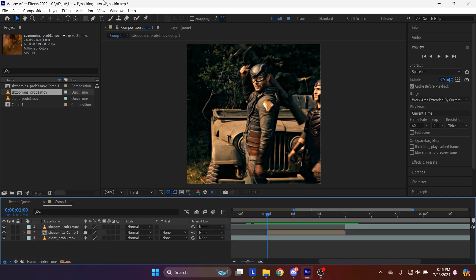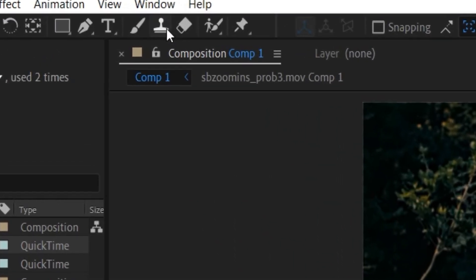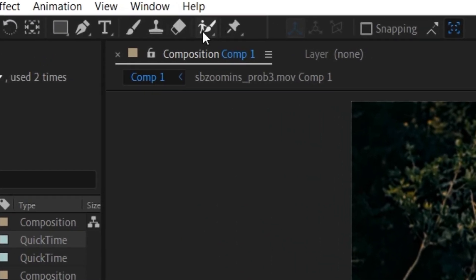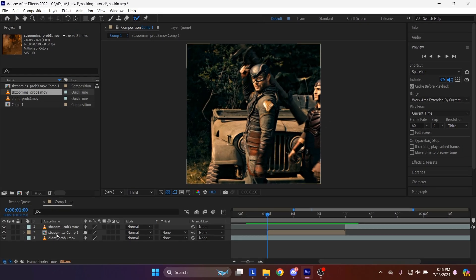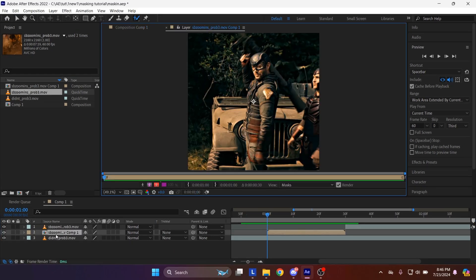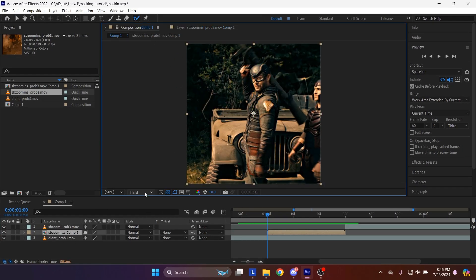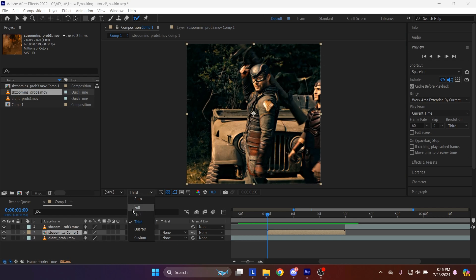On top bar, select this to equip rotobrush. This will help us mask the body of the pre-compose layer. By the way, double tap the pre-compose layer to use the rotobrush. Also set the resolution to full.